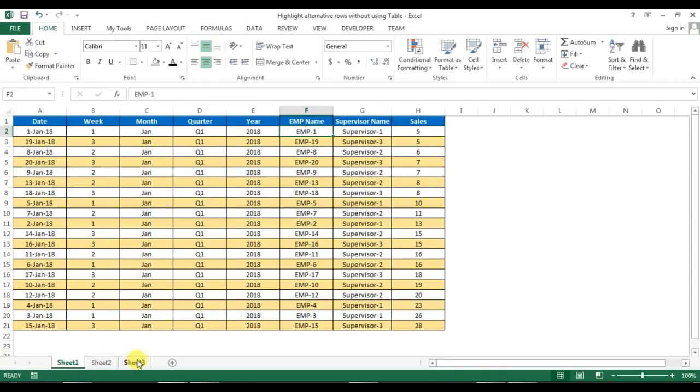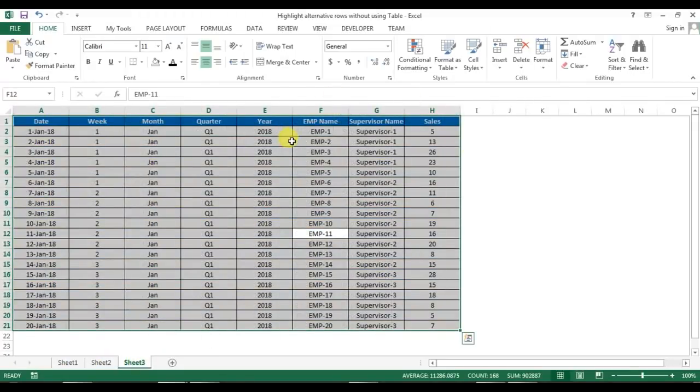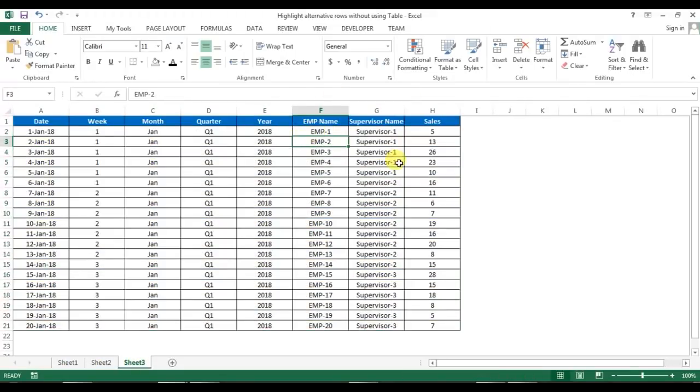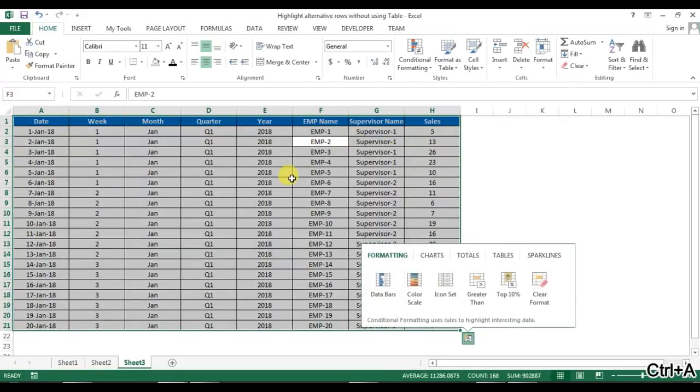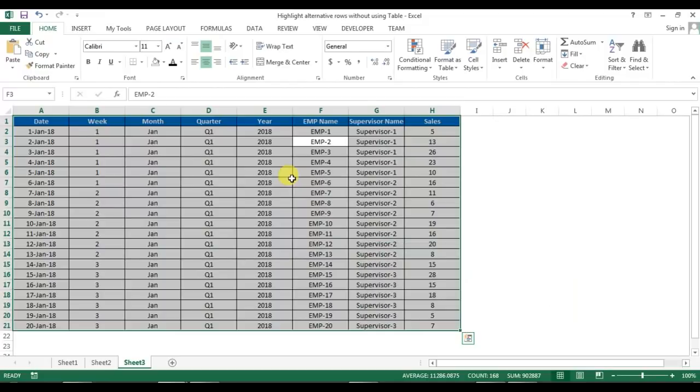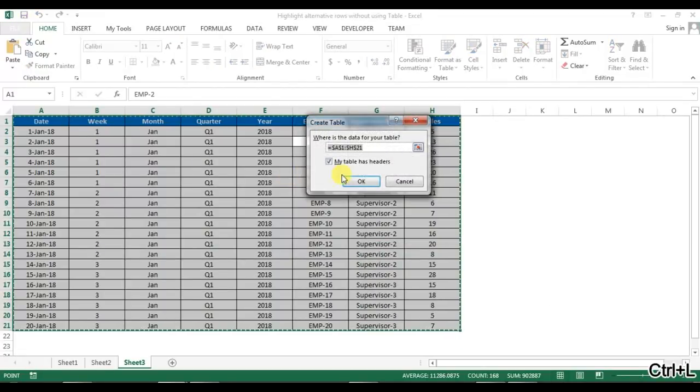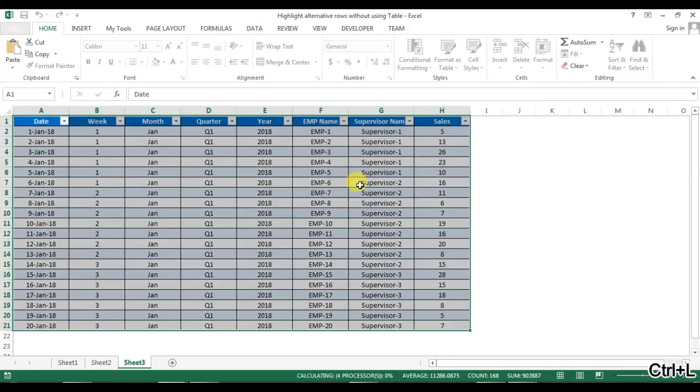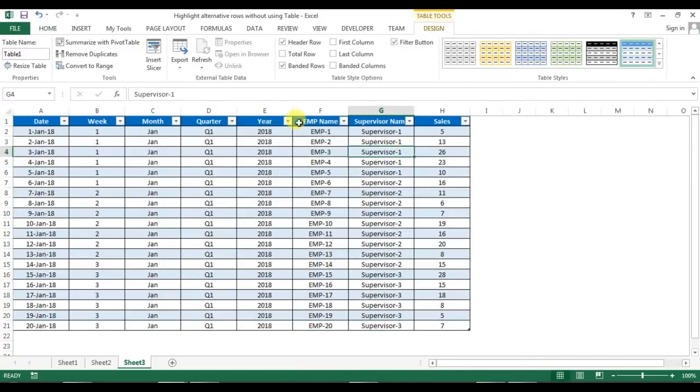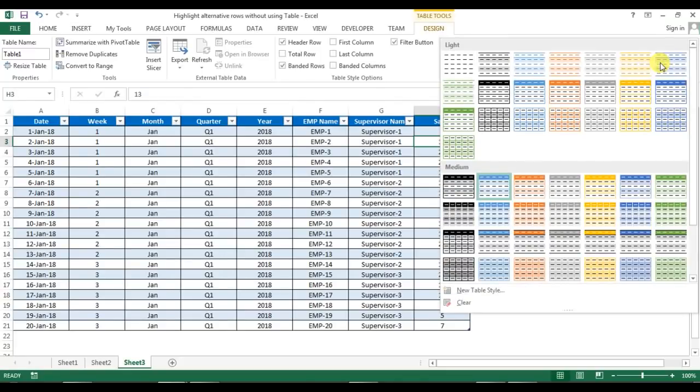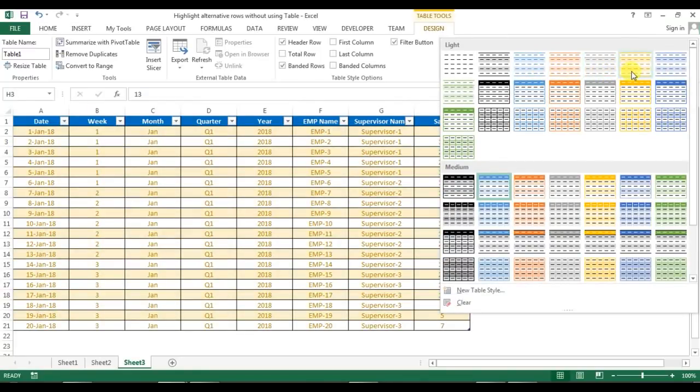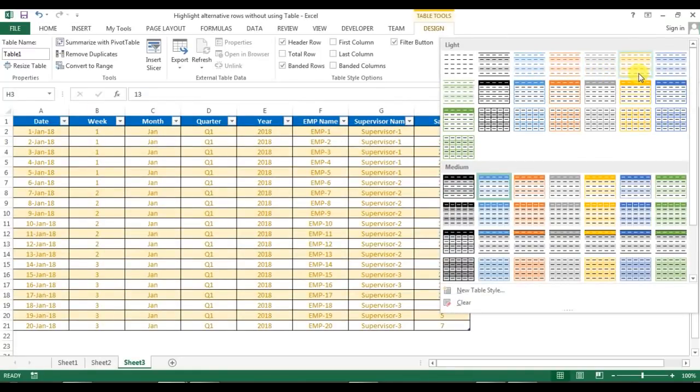First, we can do it by creating a table. Let's say I have this data and I can create a table. Press Ctrl+L and then click OK. The table has been created. Now we can change the style, or by default you can see the alternate table rows are in different colors. You can choose any style from here.